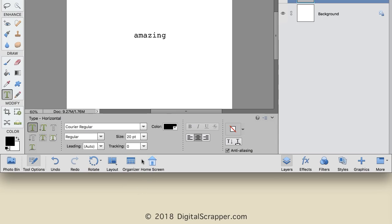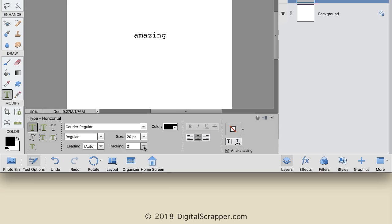You can see in the options that the maximum negative value is negative 100, and the maximum positive value is 200. But don't let that box you in. The better way to adjust tracking is with the scrubby slider. Hover your cursor over the word Tracking until you see the double headed arrow that indicates you have the ability to click and drag back and forth horizontally.